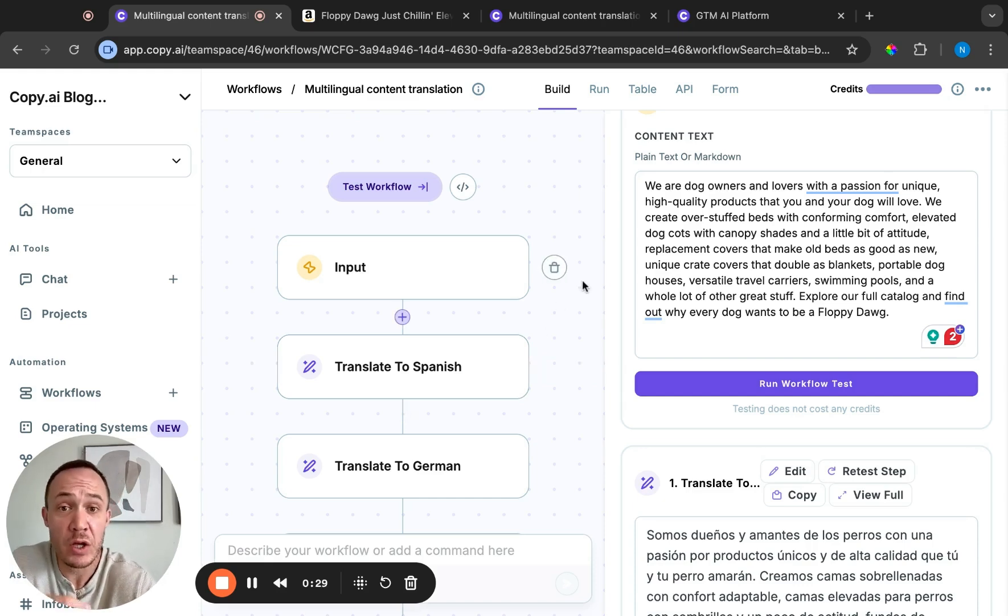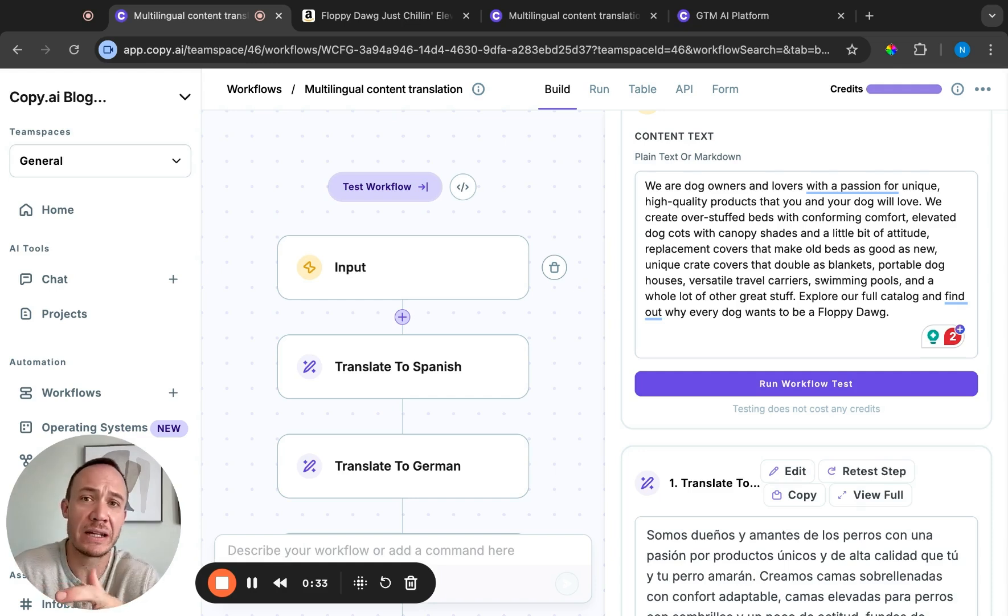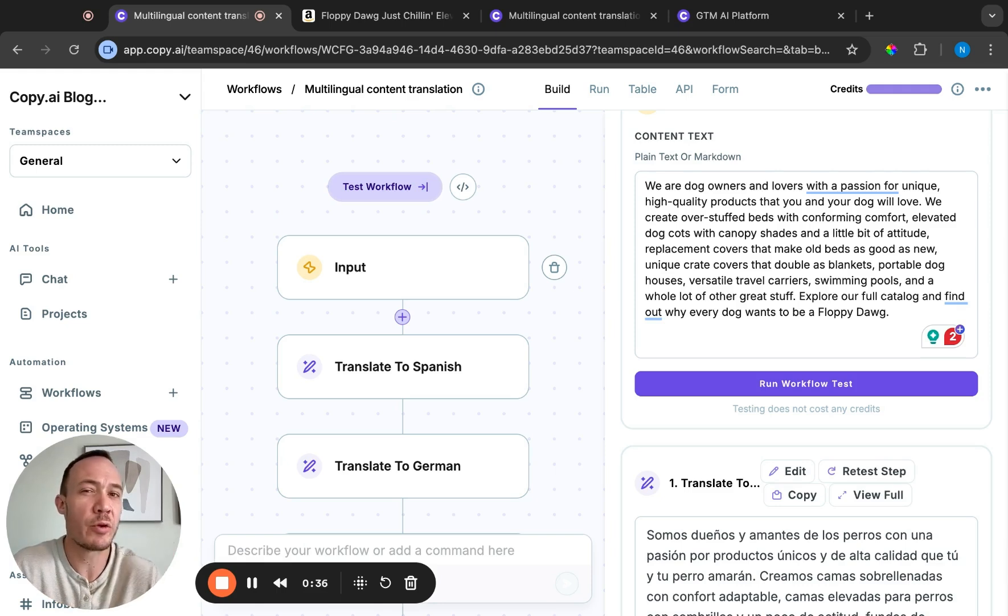So what we have here is a workflow. Now a workflow is different than a co-pilot in the sense that you can do processes rather than one-off tasks.